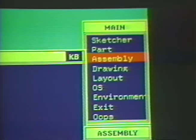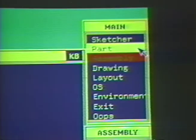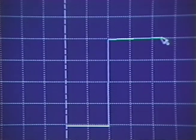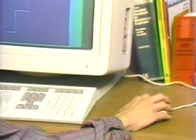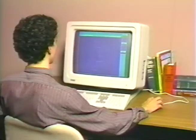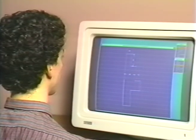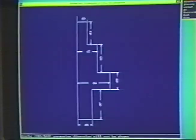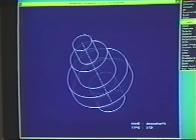By entering the part environment, we can begin by sketching a section of the shaft's basic shape. The section will be rotated around this center line. Sketching is done without concern about specific dimensions — the main idea is to get the basic shape down and symbolically dimension the section. Now we'll revolve the section 360 degrees to get a solid description of the shaft.